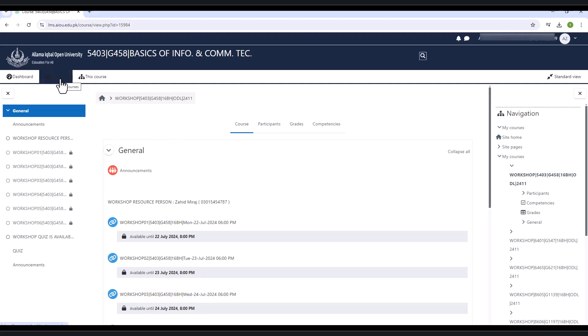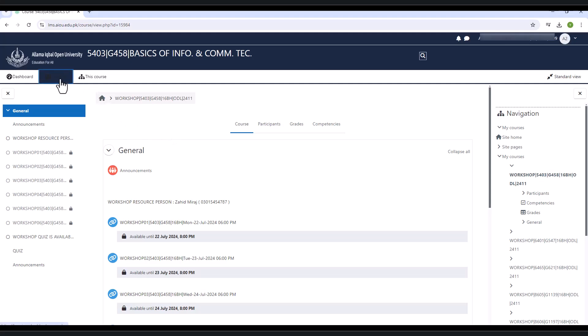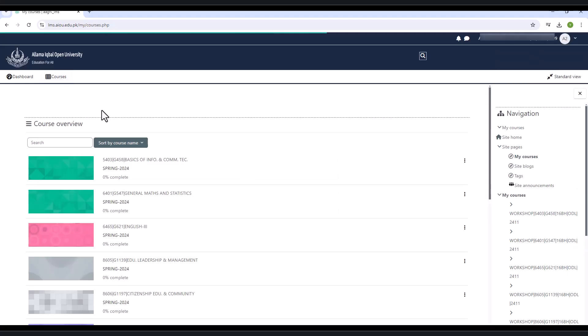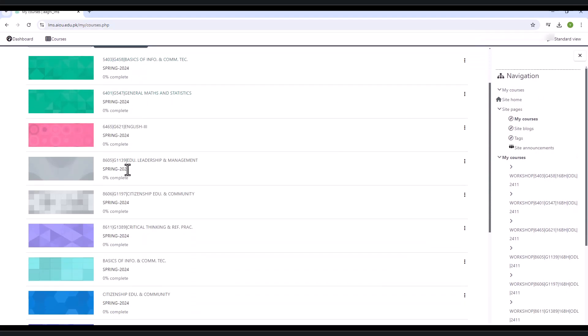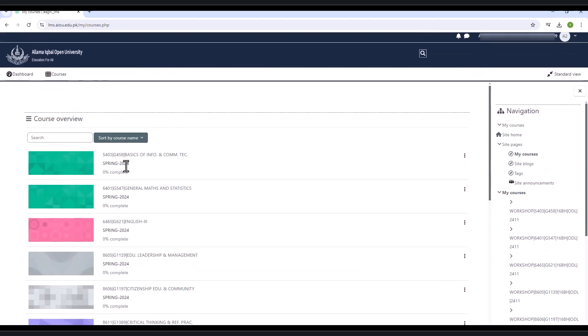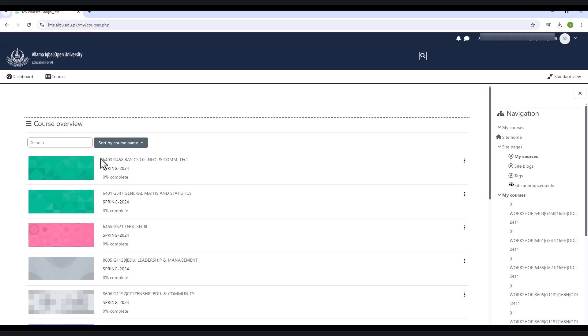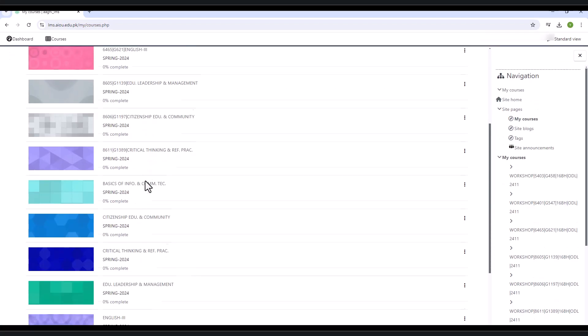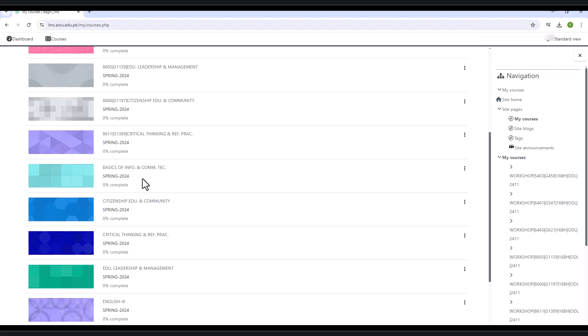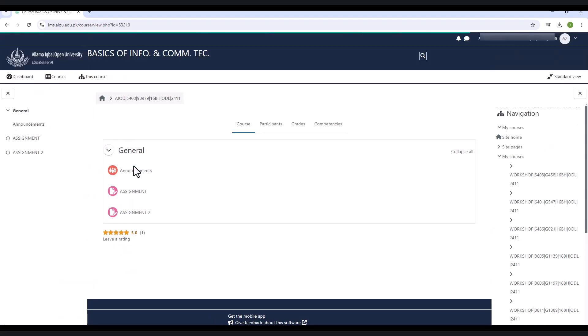Now click on the courses tab. It will again show all the subjects of the current semester. Now click on the second time subject name, which contains only the name of the subject. When you click on the subject name, it will redirect you to an assignment uploading page. It shows assignment one and assignment two.